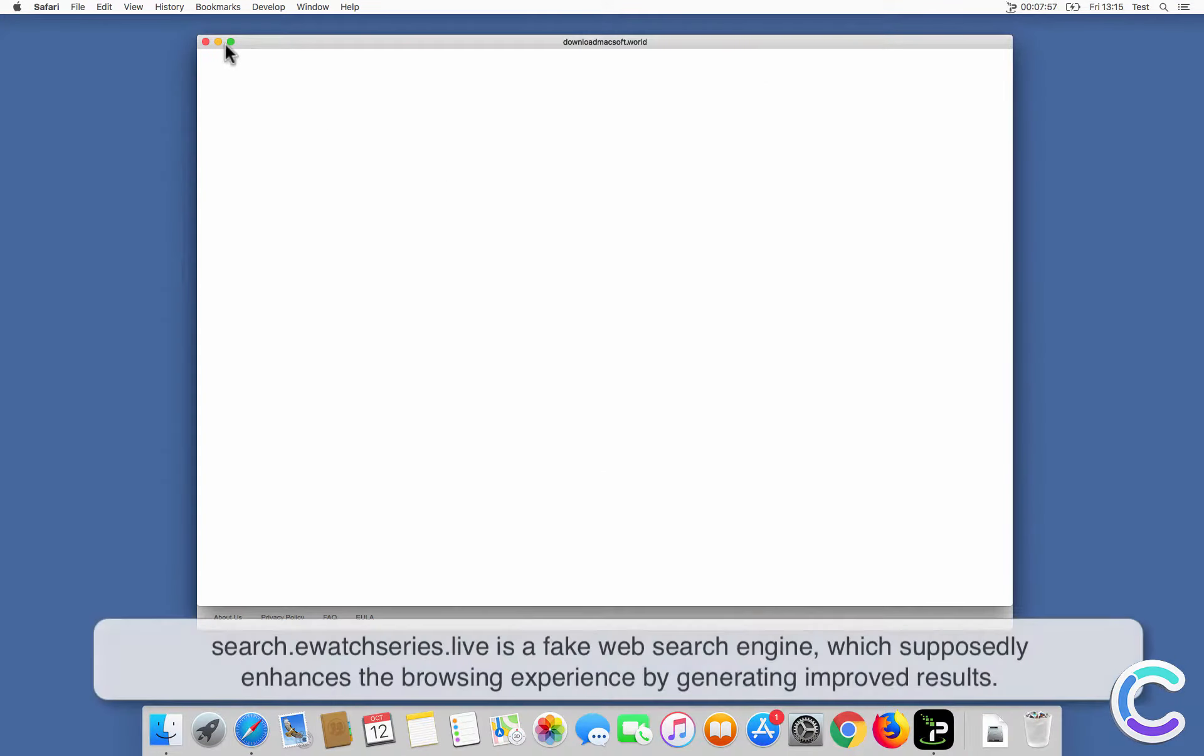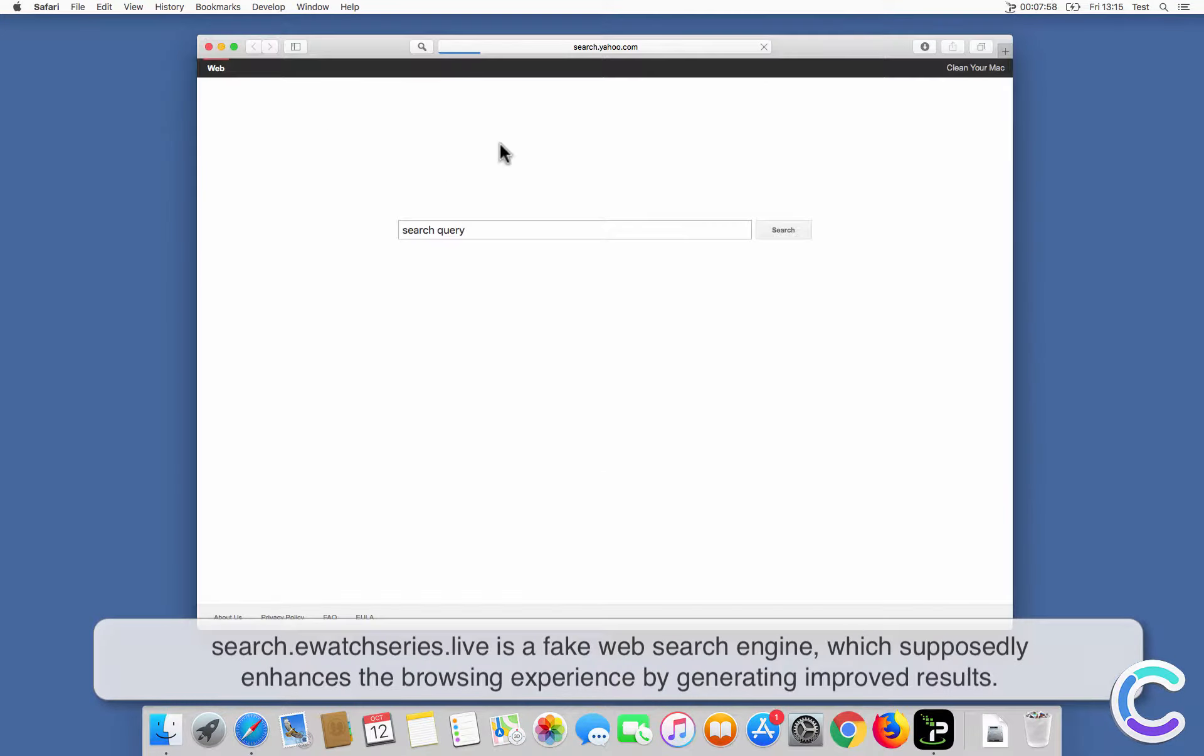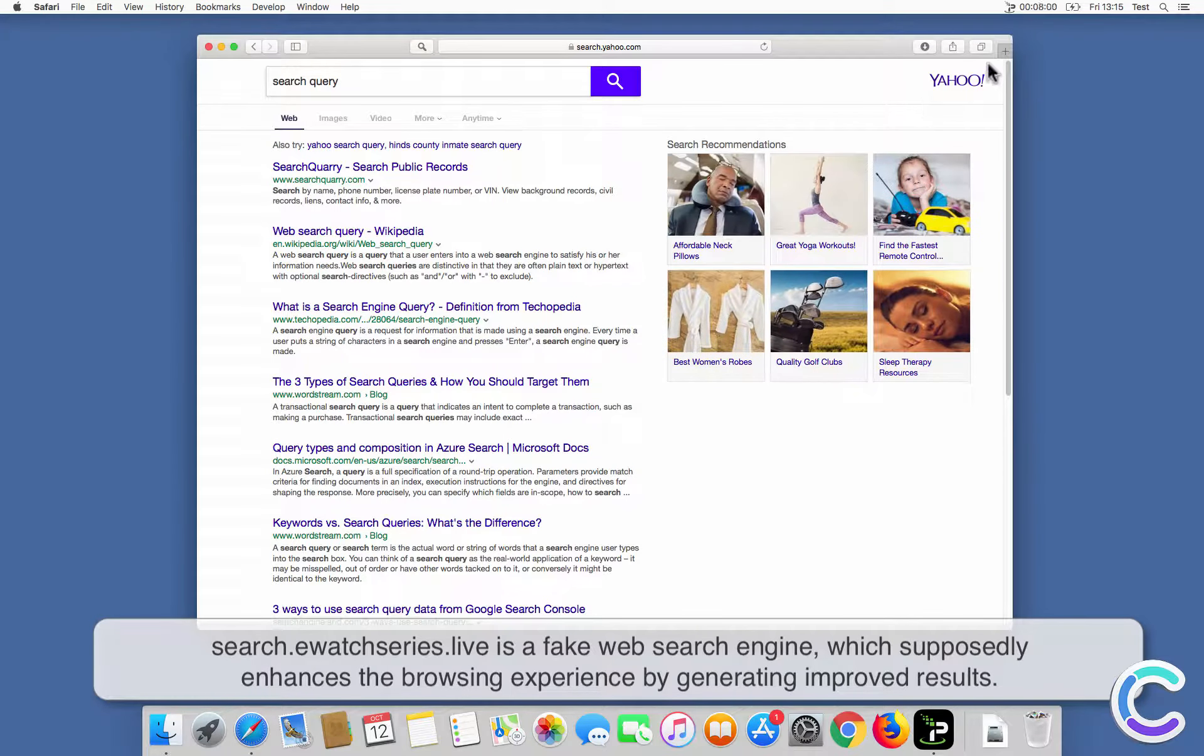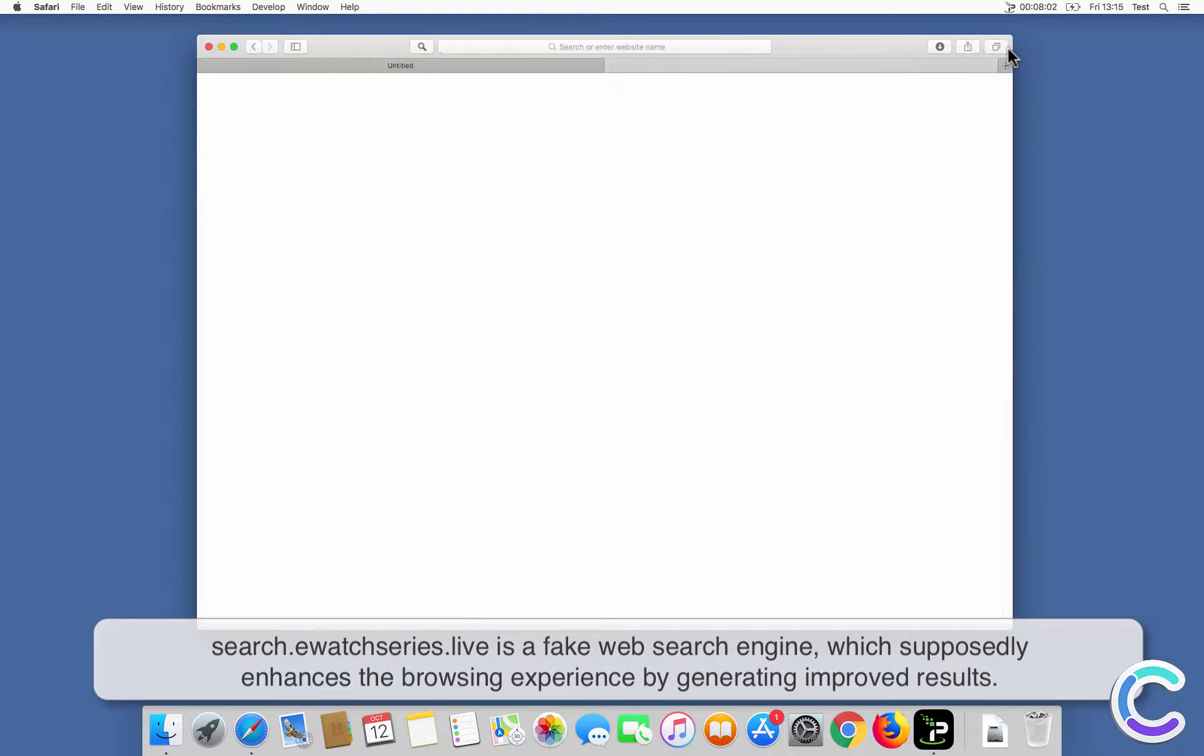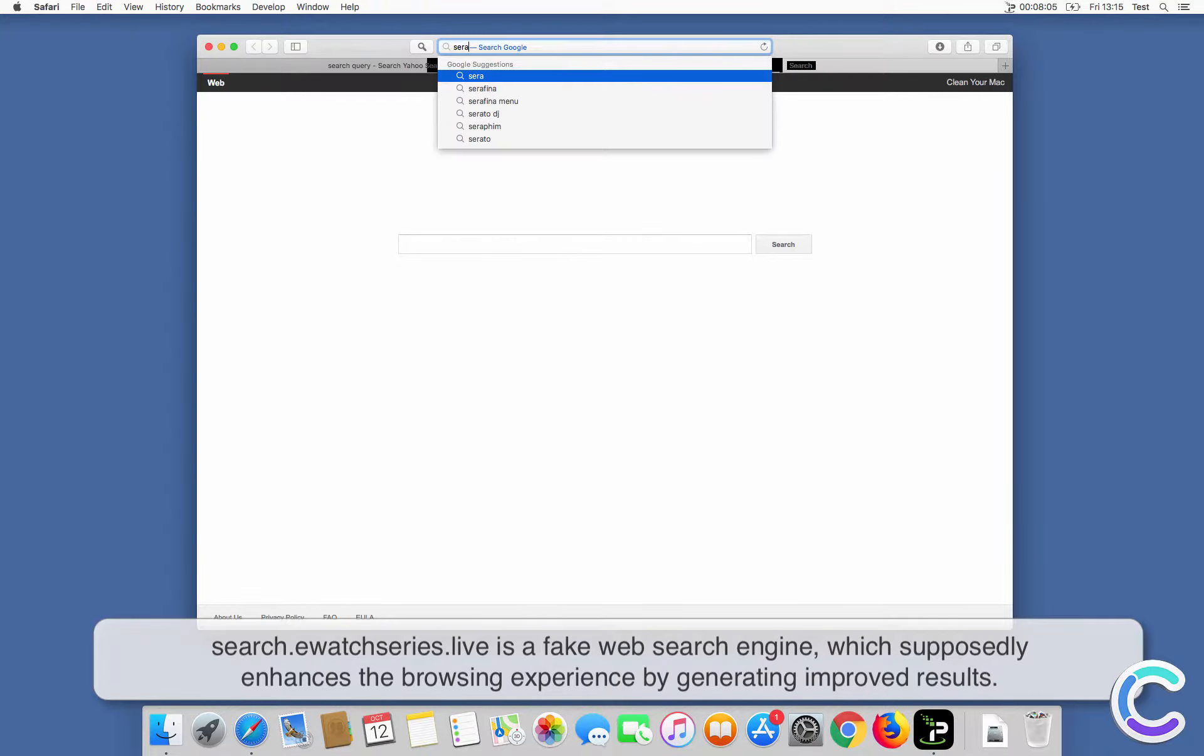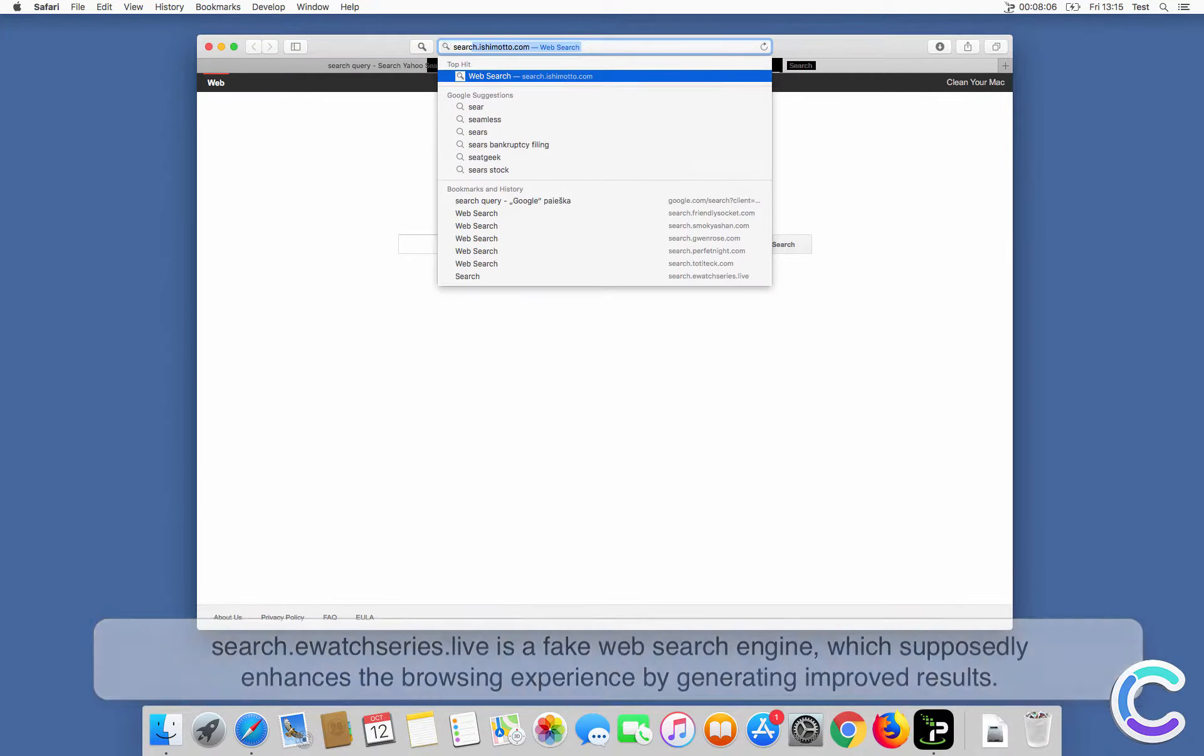Search eWatch Series Live is a fake web search engine which supposedly enhances the browsing experience by generating improved results.